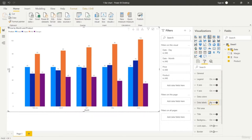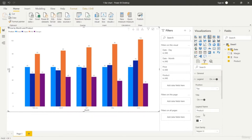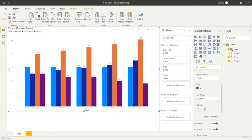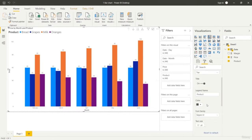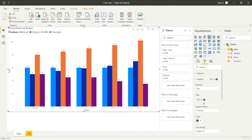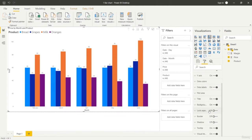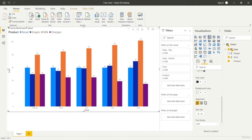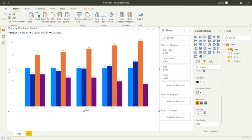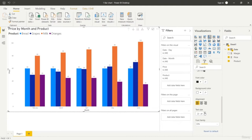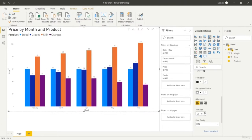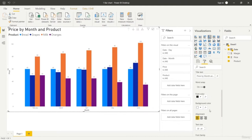You can go to the format tab to change a few values. If you want to change the legend you can increase the size of the legend simply to make them visible to your audience. Here we got four different products: bread, grapes, milk and oranges. We got the price data of these four food products distributed over months and we can see the price change of each product.